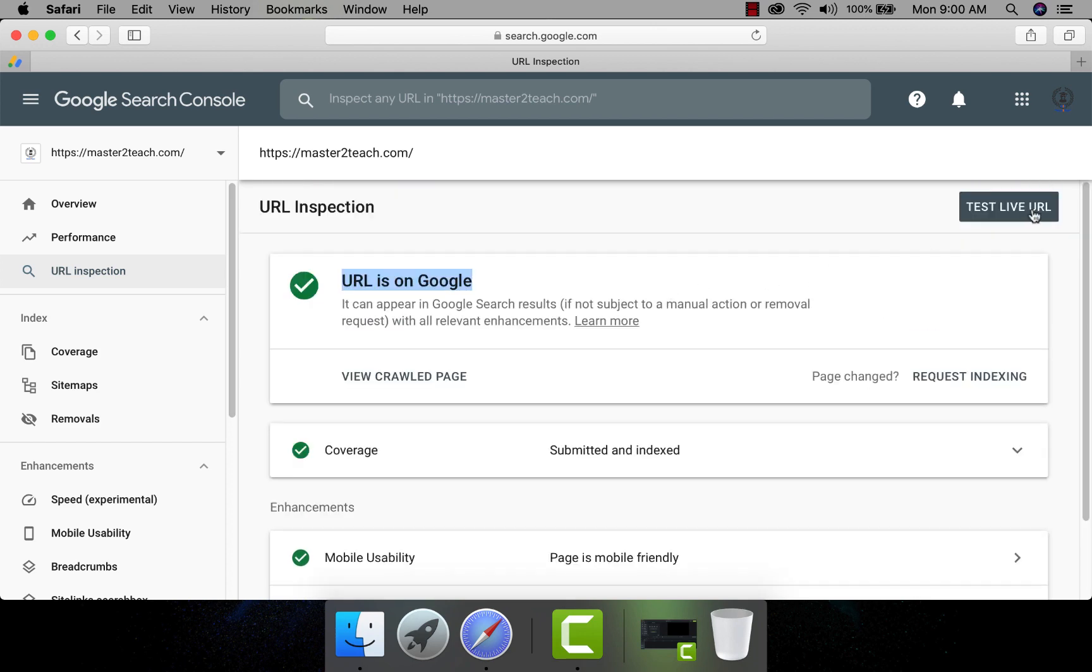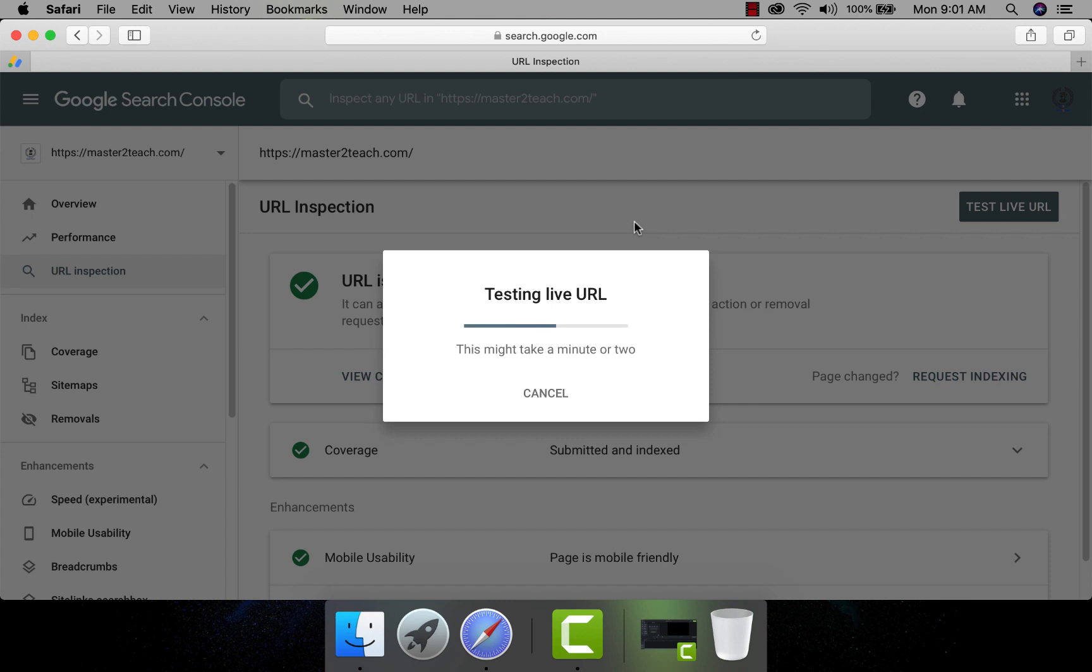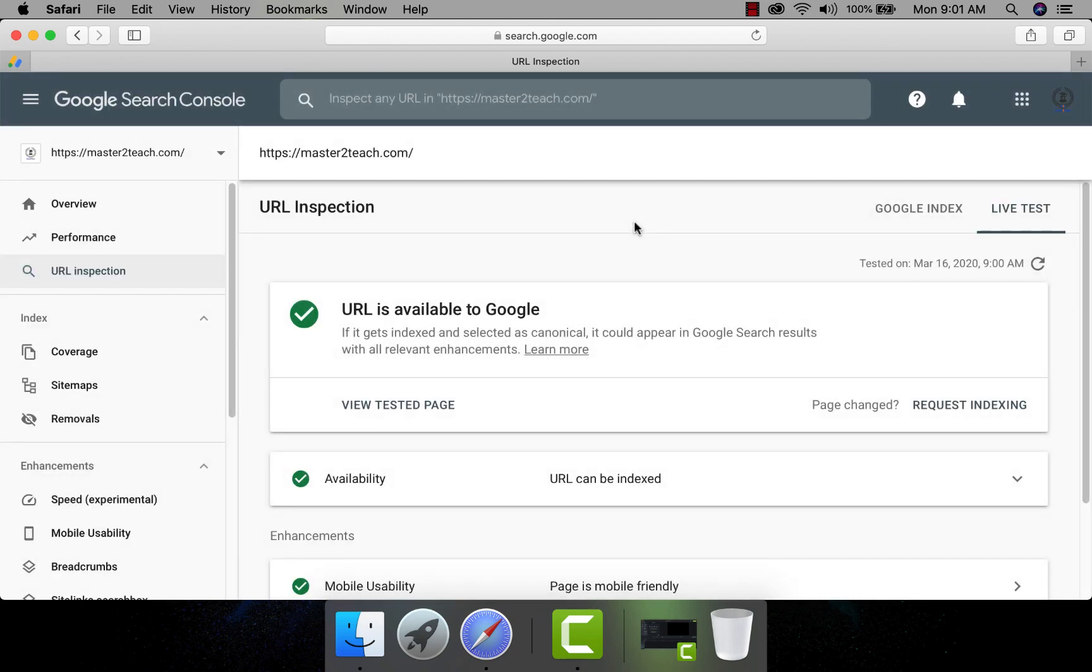Let's check the live URL. Yeah, URL is available on Google. All is fine. No error on the home page.